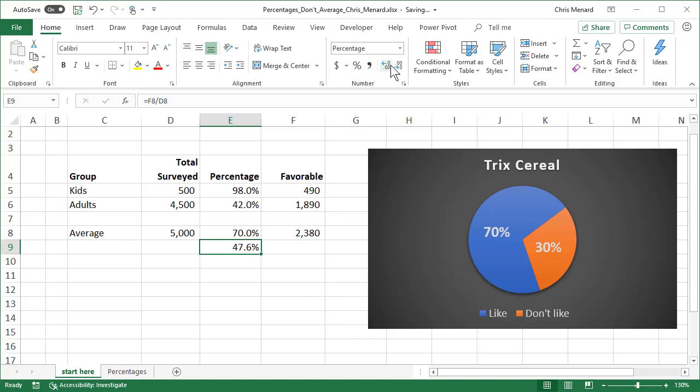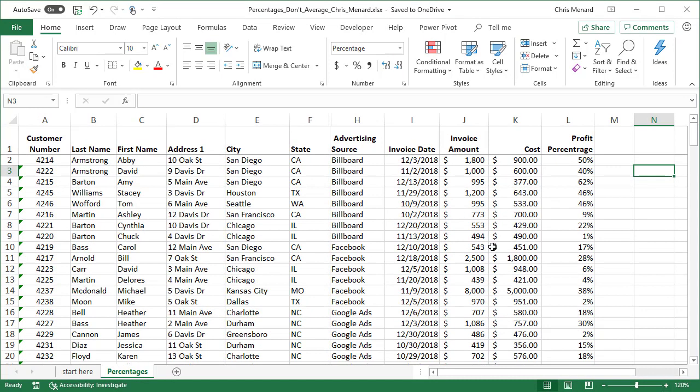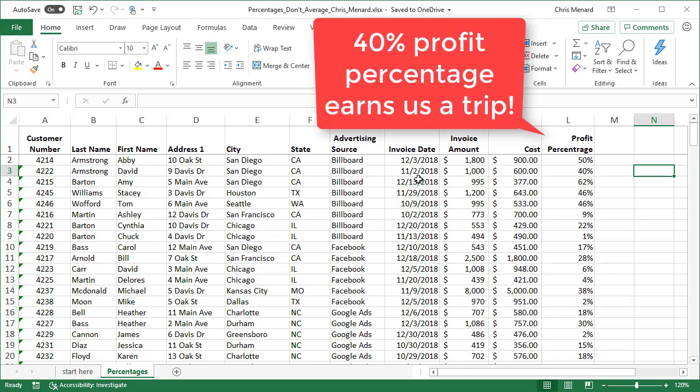Example number two, we swap worksheets. I'm about to make this pivot table. We are in charge. These are a list of customers. We're in charge of the advertising source billboard. And all the invoice dates in column I are for the fourth quarter. They're all October 1st through December 31st. We told the VPs or the executive staff that we could reach a 40% profit percentage, which is showing up in column L.